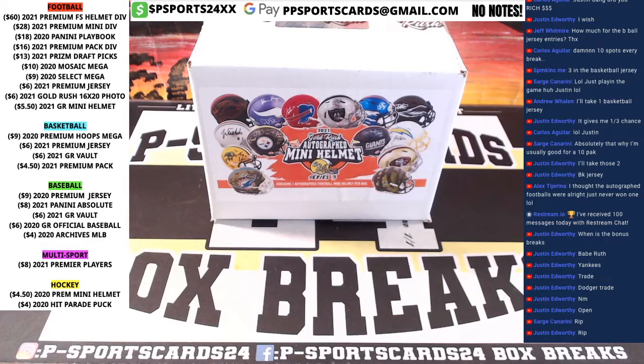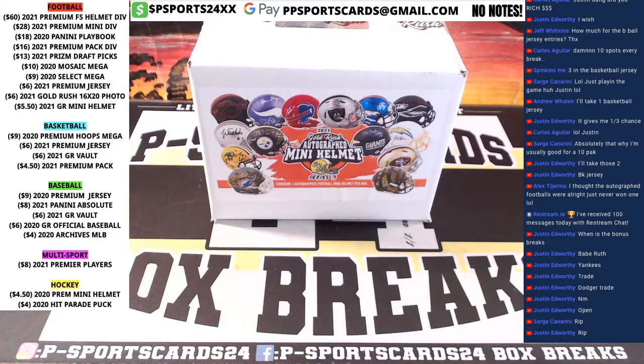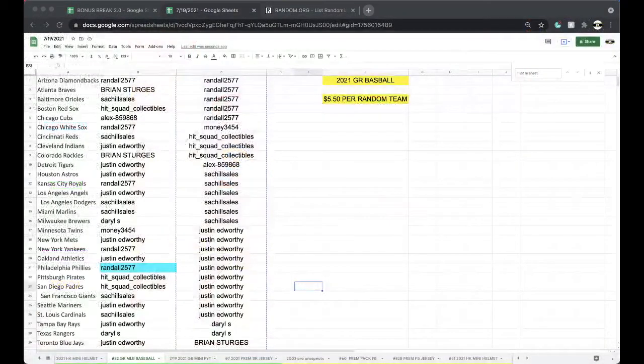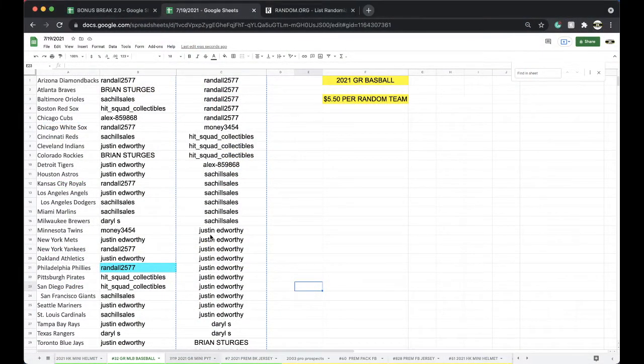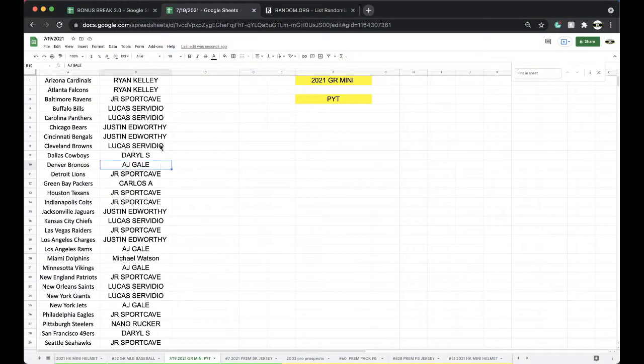All right, all right, all right. This is 719 Gold Rush Mini Picatin.